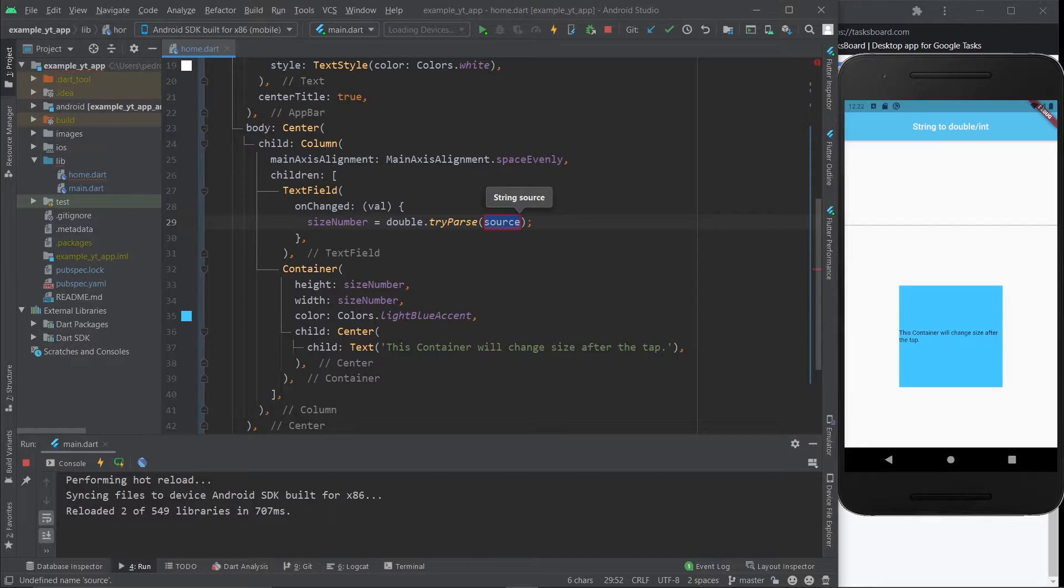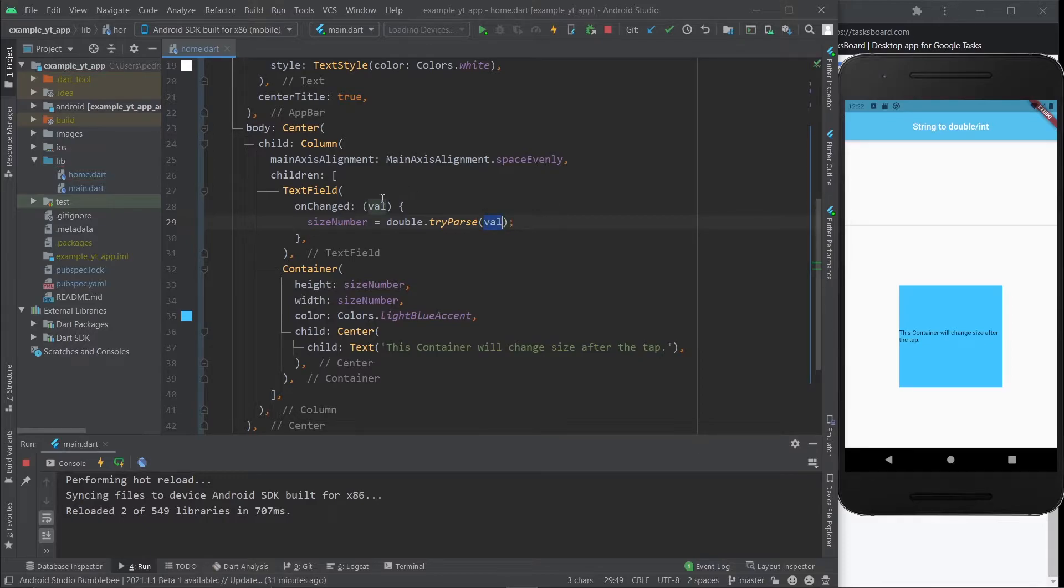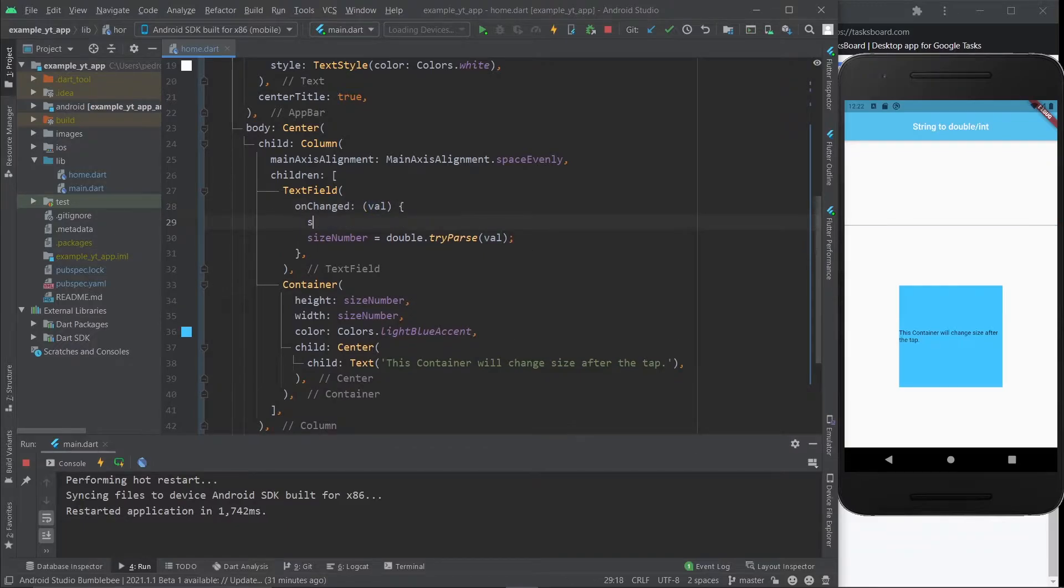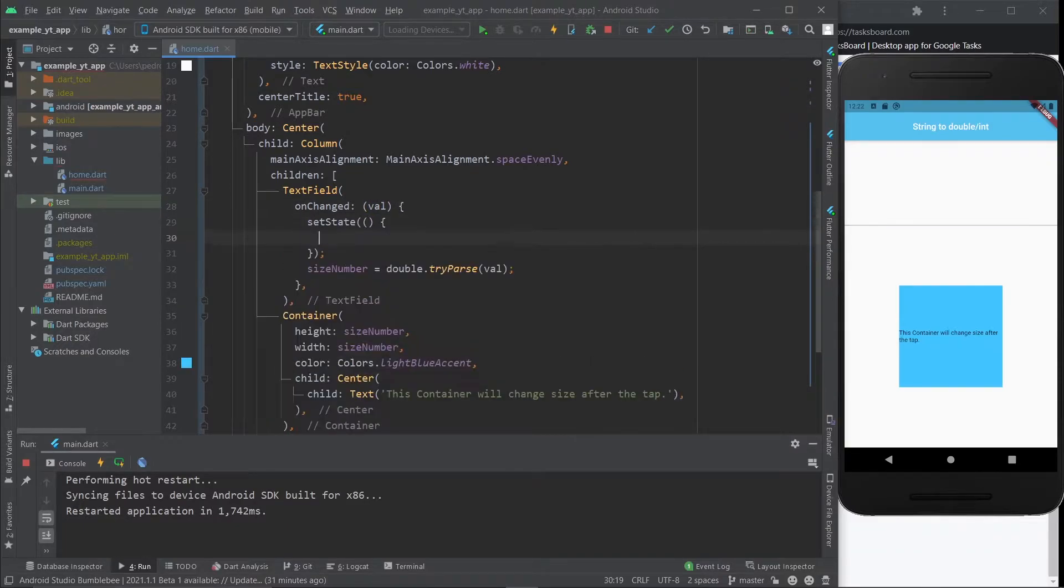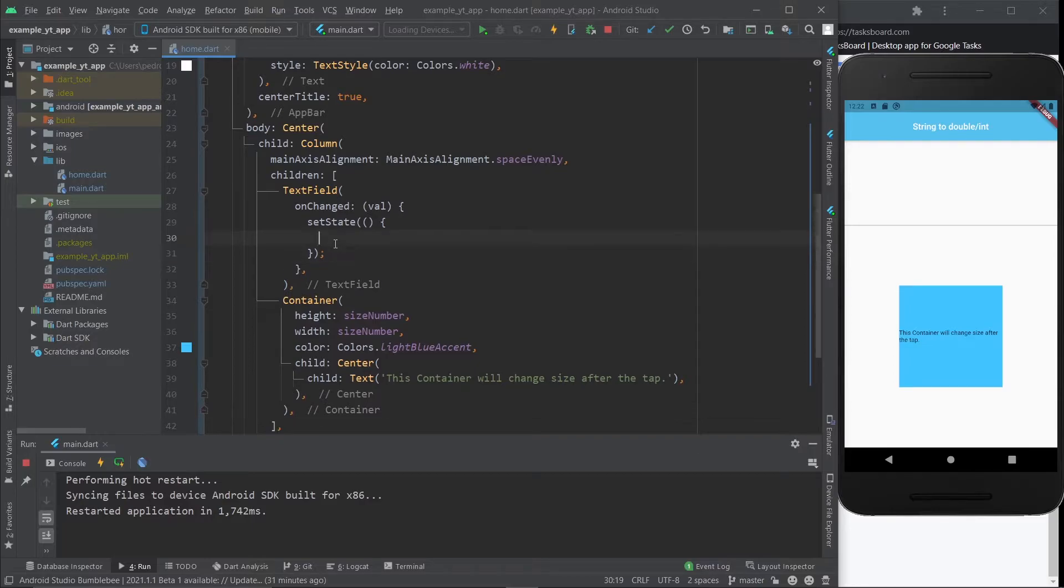So this is always the safest option, and I would just advise you to always go for tryParse. If you have a different opinion, feel free to share it in the comments below. But anyway, here you just do the val, which is actually the string. This is the string value, and this is it. But first, let me just do the setState, otherwise it won't update the container size.